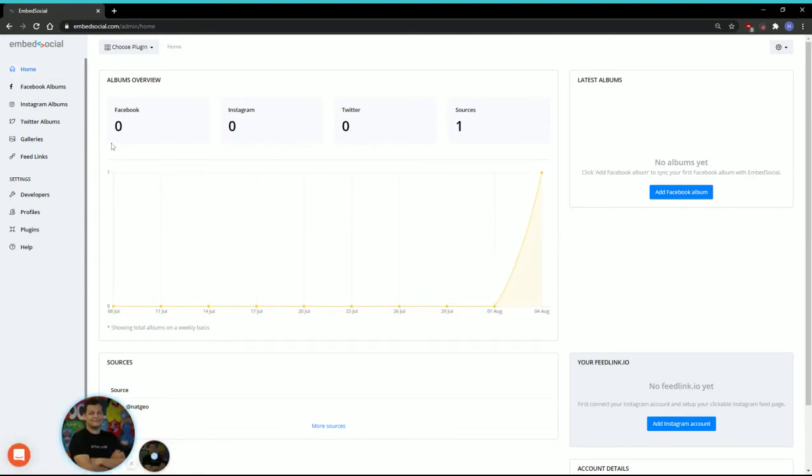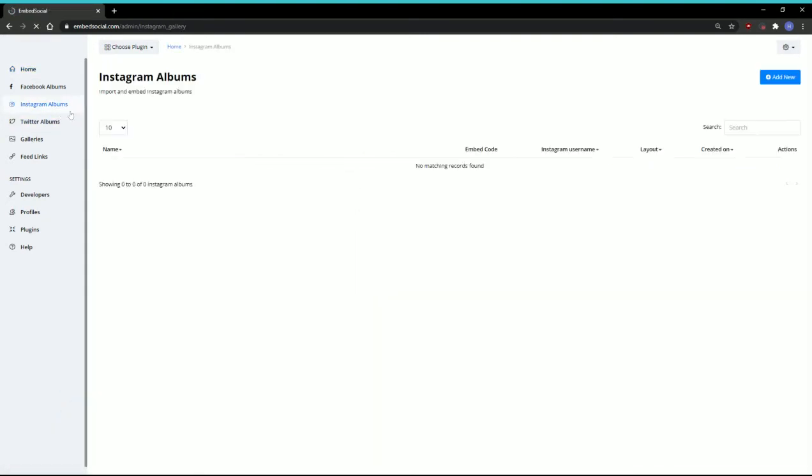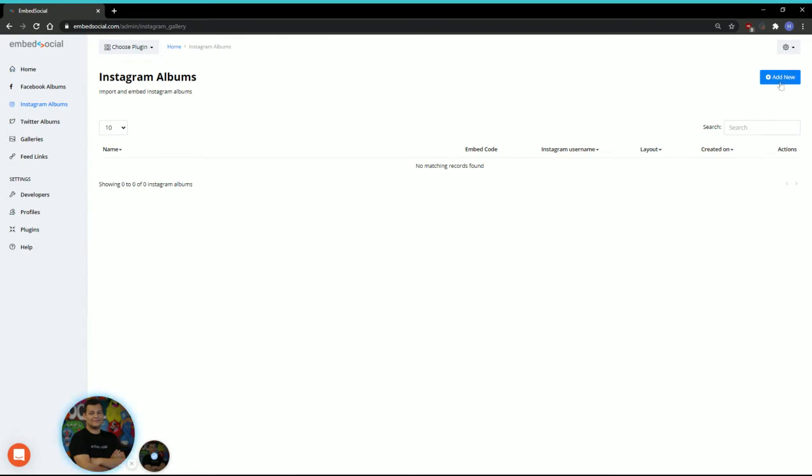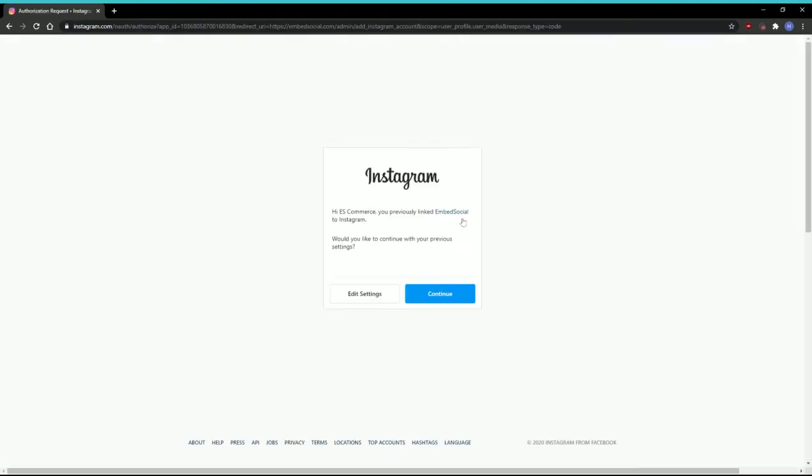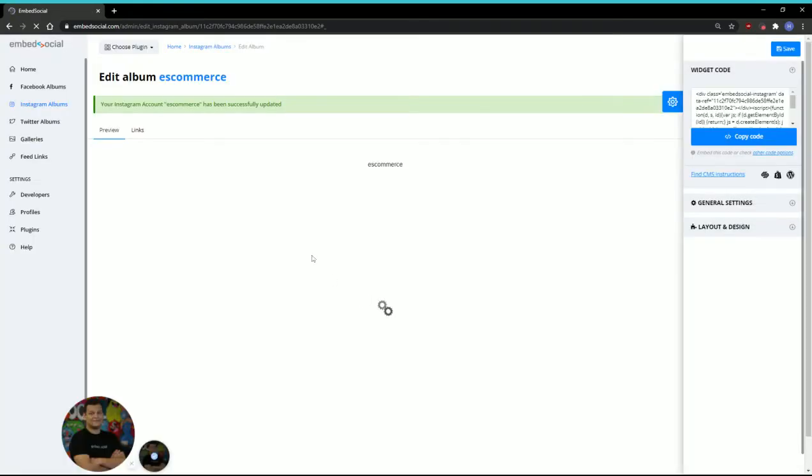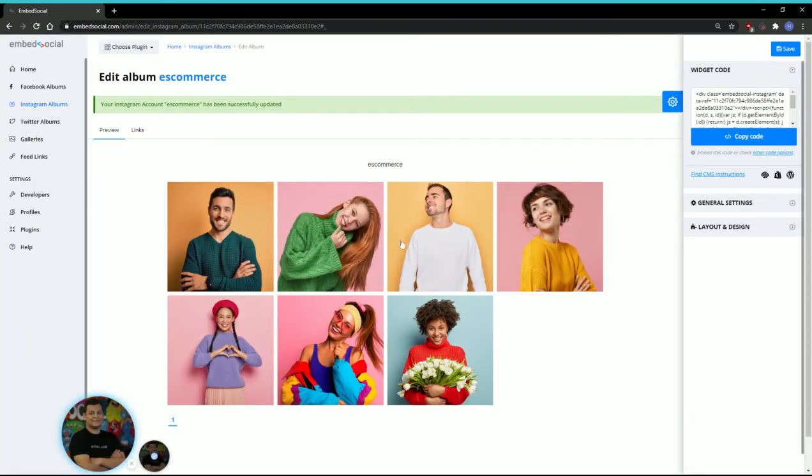The next thing you need to do is go to Instagram Albums and click to add new. From here, you'll click connect with Instagram, and Embed Social will redirect you to Instagram to log in or ask for confirmation. I'll click continue, and in a couple of seconds, the Instagram album is created.